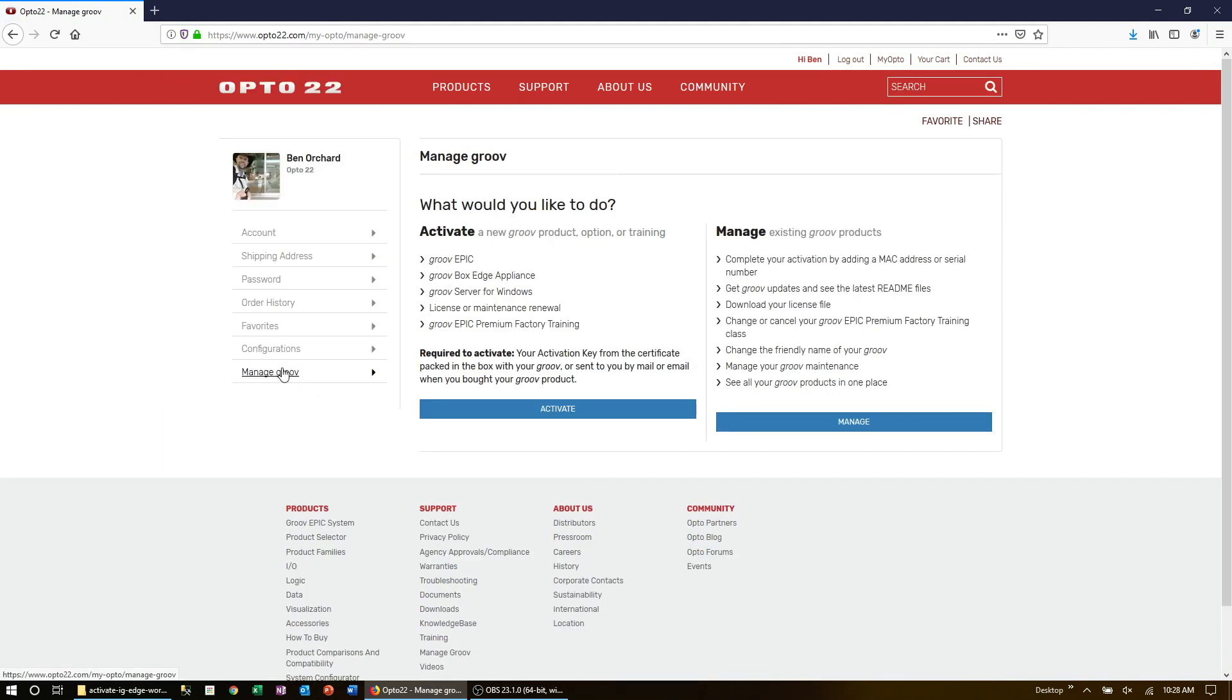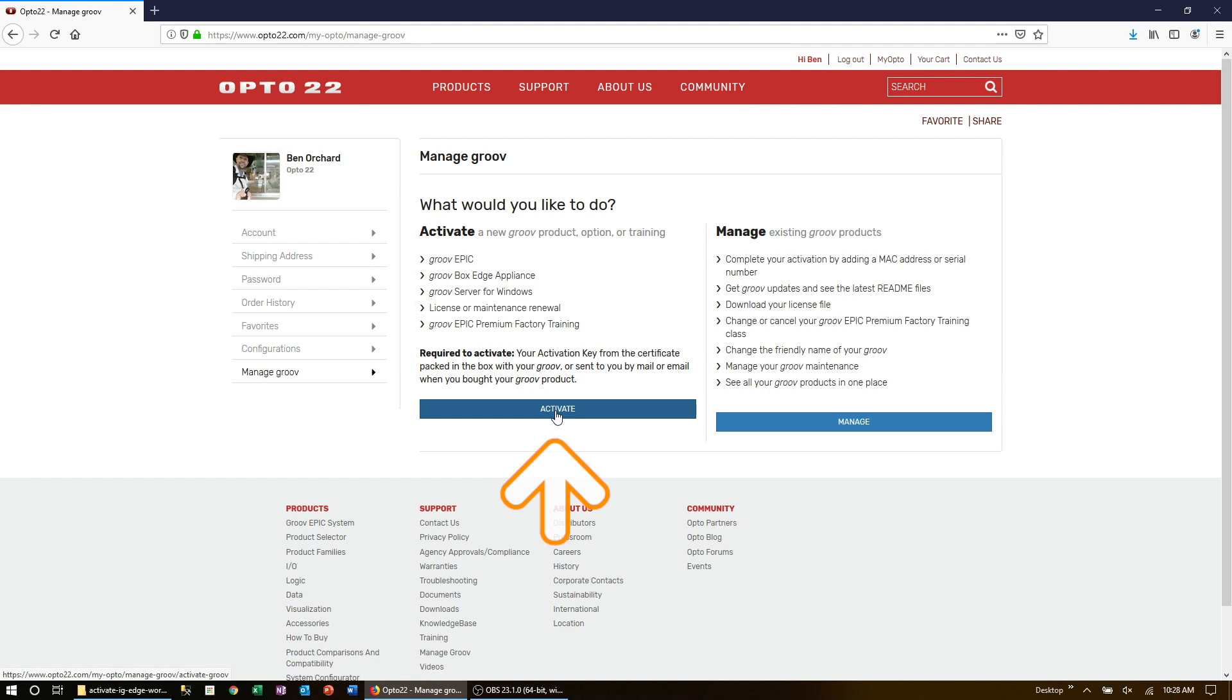This takes you to your Manage Groove portal. Over on the left, you can activate your Groove product and activate premium factory training. On the right, you can manage all your existing Groove products and any training classes.